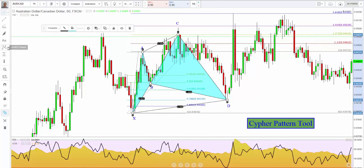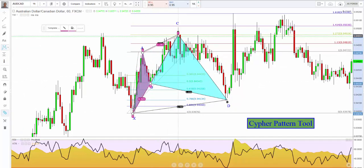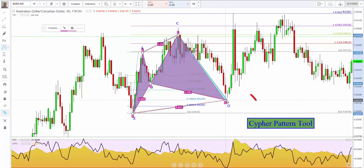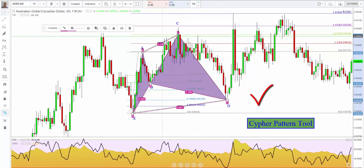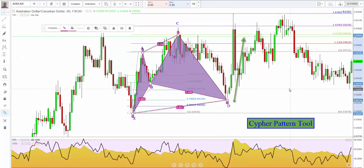Now with the cipher pattern tool developed by TradingView, if we draw the same pattern — X to A, A to B, B to C — you can see we get a 127, and right at the 786, the cipher pattern kisses that price and shoots away, which is why this pattern is so popular.